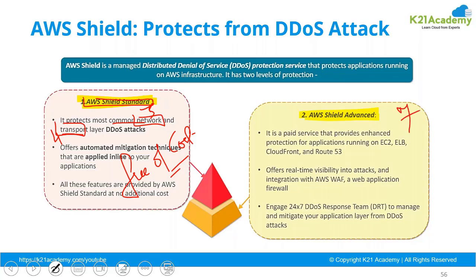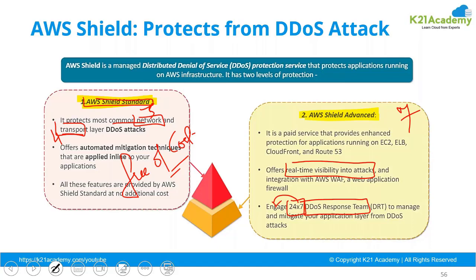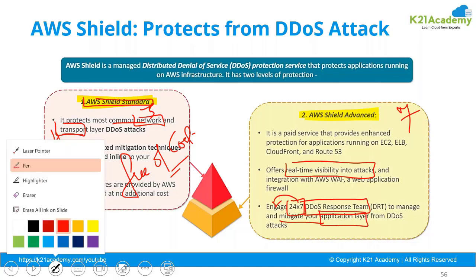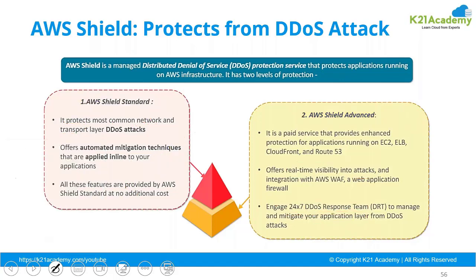But if you want the protection for layer seven, and you want real-time visibility into your attack, and you want a DOS response team working for you 24 by 7 which can be engaged when attack occurs so that you can mitigate the attack on your application as soon as possible, if you want application layer DOS attack to be protected...